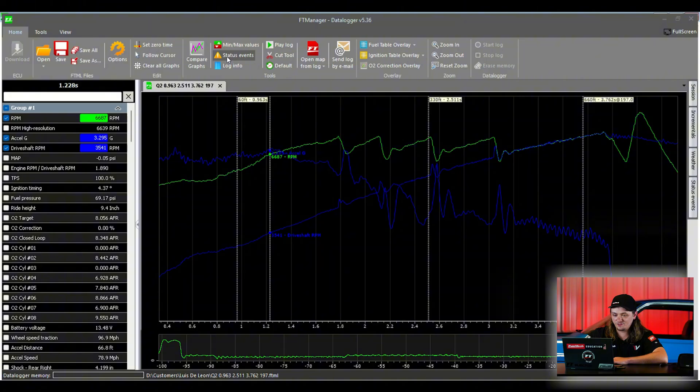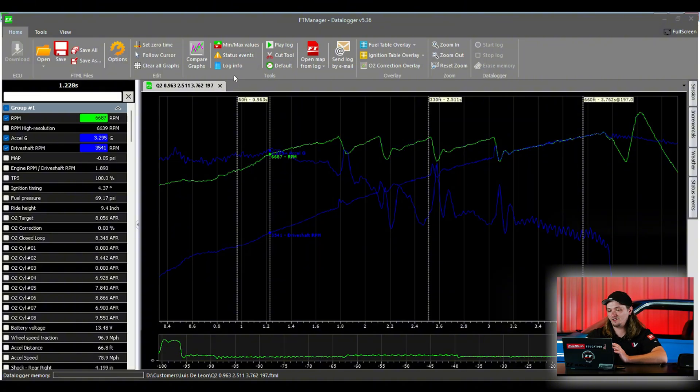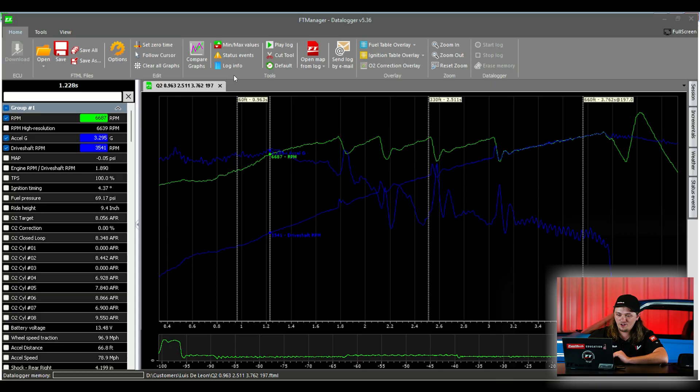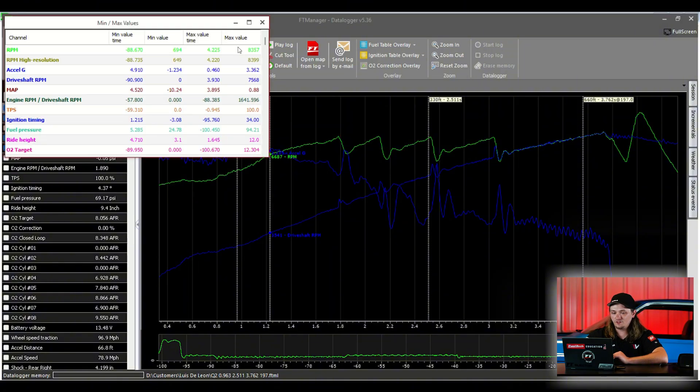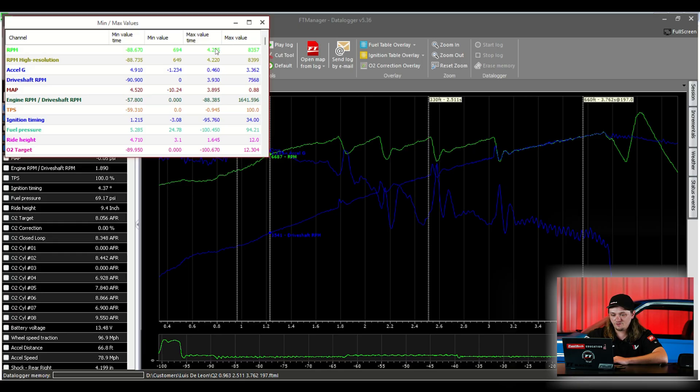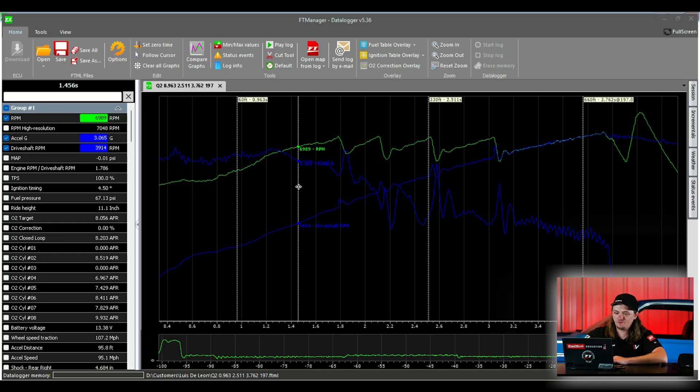Status events. That'll just tell you if there was an error of some kind that lost crank trigger, an injector came unplugged, something like that. It's going to be there. Min and max values is nice. If you're trying to see what was the highest RPM I turned or something, it'll tell you in the log max value and max value time. And there's some other stuff. You guys, you're not going to hurt a log.